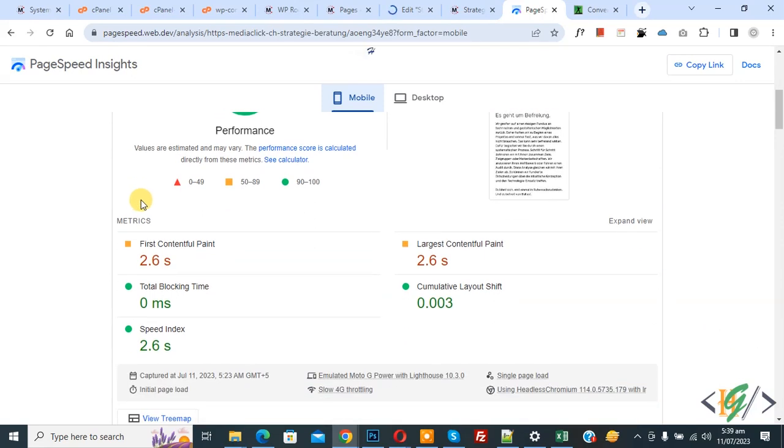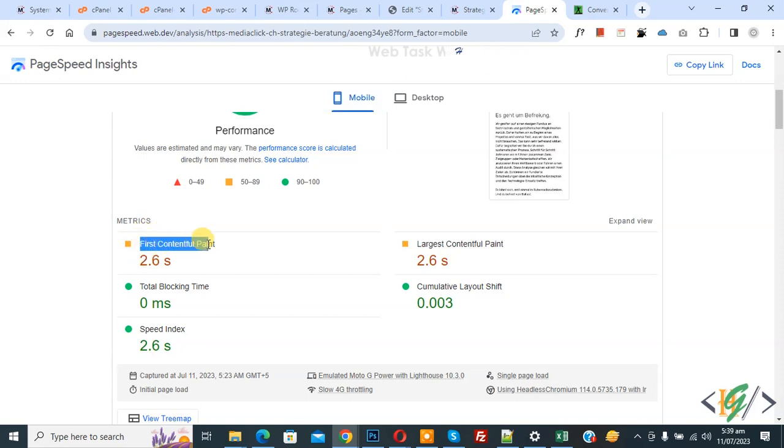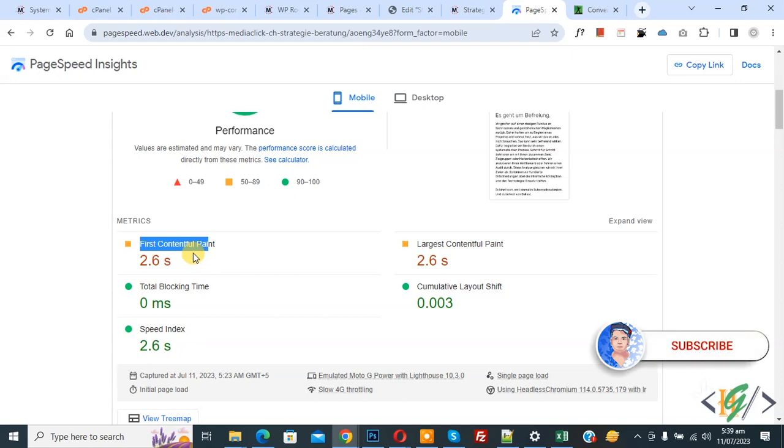Bismillah ar-Rahman ar-Rahim, Assalamu alaikum, my name is Assan and today we are going to fix or reduce First Contentful Paint in WordPress. Before starting work, it's my request please subscribe my channel. Thank you, now back to our work.